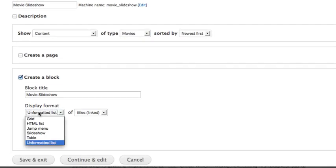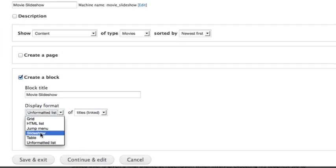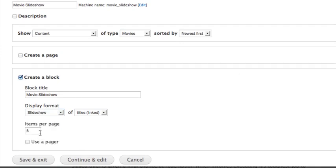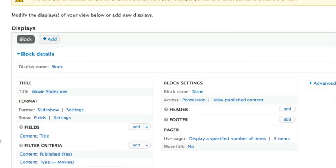And you'll notice in the display format we have a new option called Slideshow. Go ahead and select that one, and we'll leave it at 5 items per page. Continue and edit.